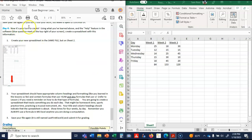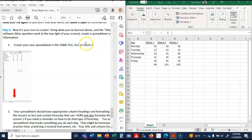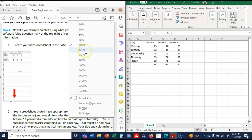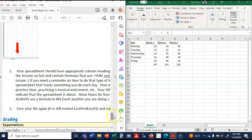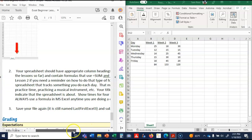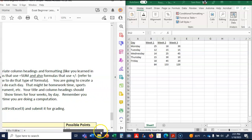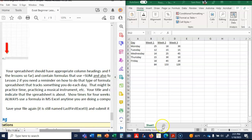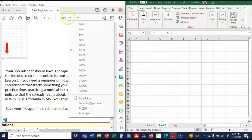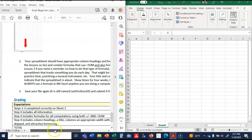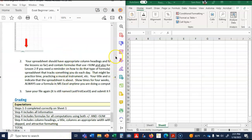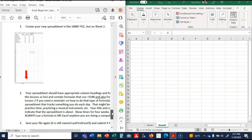Number four or step four. Now it's your turn to create using what you've learned and the help feature in the software. Create a spreadsheet with this information. I cannot see that information. I'm going to create your new spreadsheet. Oh, that's this one, isn't it? I can't see it. Oh, down here. Your spreadsheet should have the appropriate column headings and formatting like you learned in the lessons and contain the formulas.